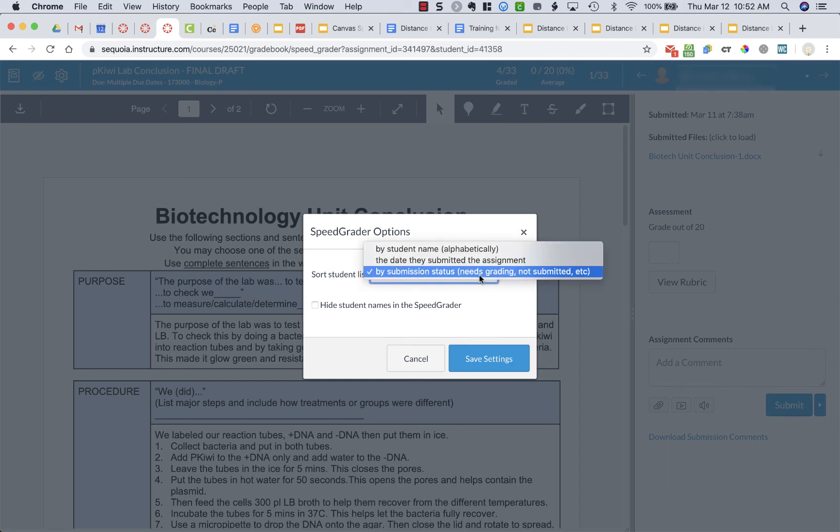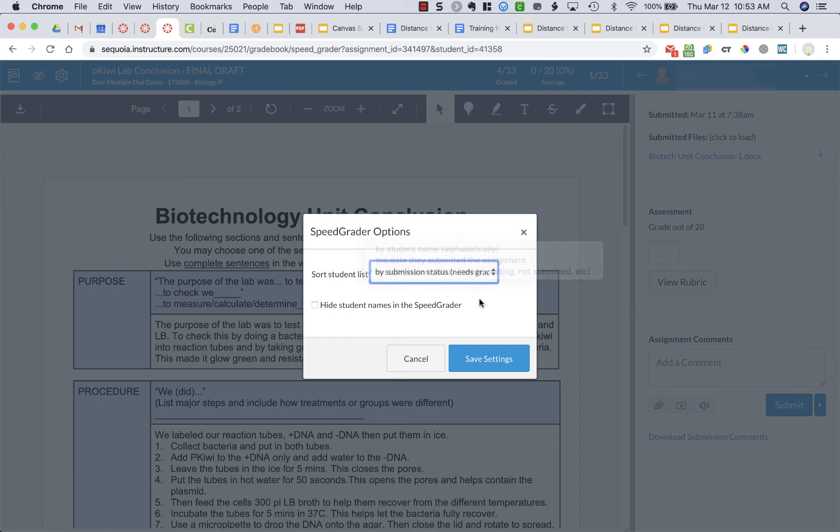So I like to have it by submission status so all the ones that need grading are up at the top, the ones that have already been graded are down below. And you can even hide student names in SpeedGrader if you want to kind of grade it randomly without knowing who wrote what.